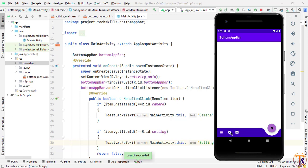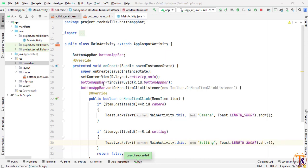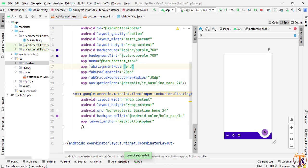The application is running successfully. Click on settings and you can see the toast message. You can perform any other task as well. Click on camera and the toast appears. You can also set a click listener on the FAB icon — just initialize the FAB inside MainActivity. Our code is completed. In this way you can create the bottom app bar.